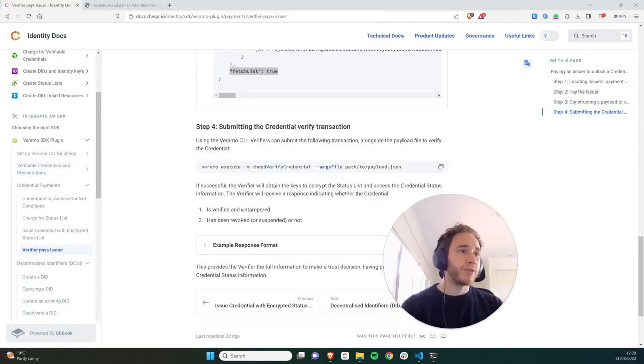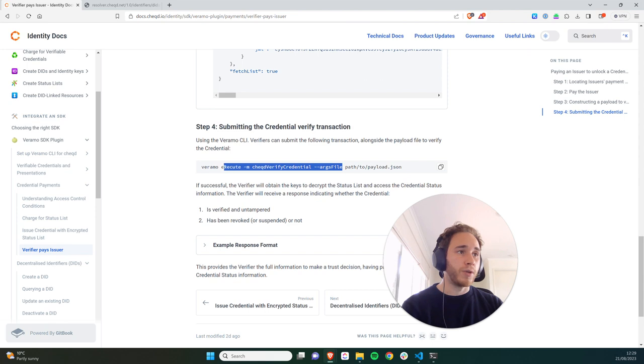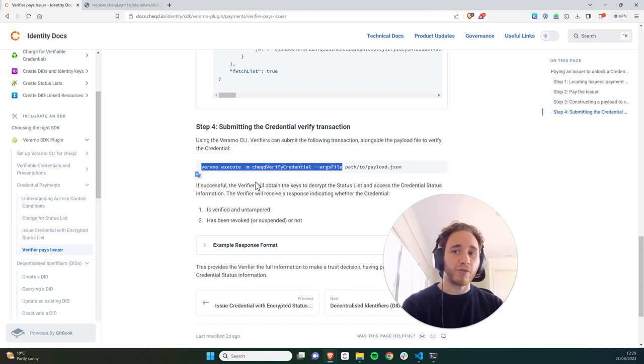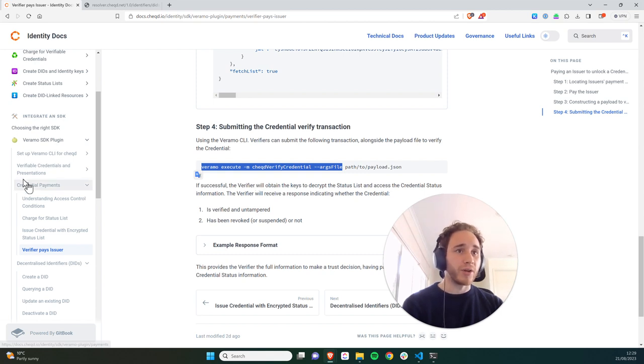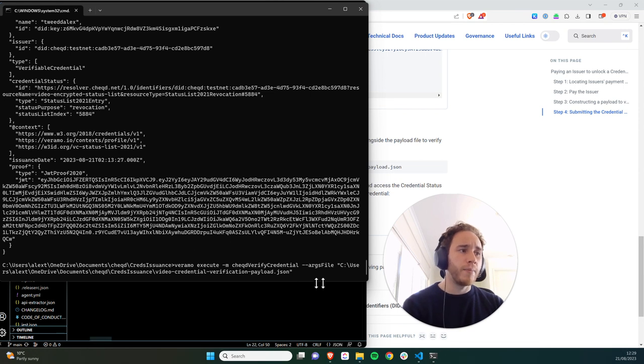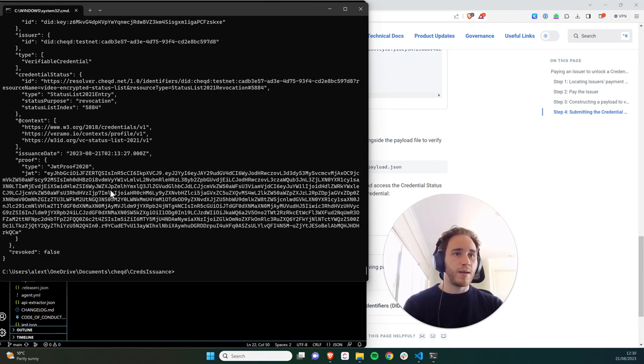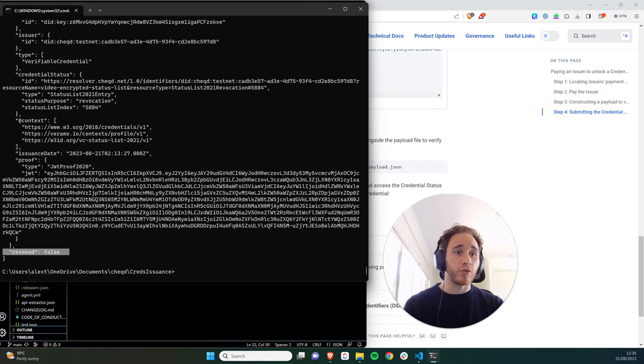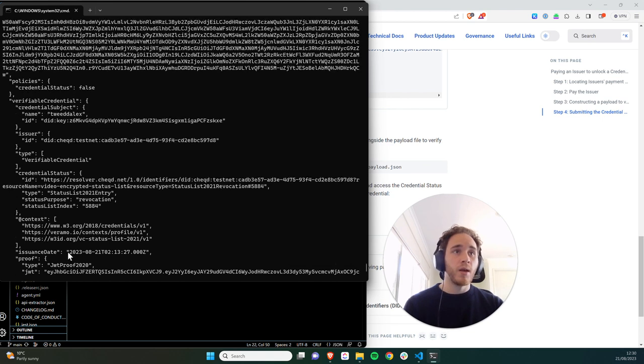So the final step is to use this transaction to verify the credential, and hopefully we'll be able to see whether the credential is revoked or not and see whether we've met the access control conditions. So in my CLI now, I'm going to submit this transaction to the ledger. And fantastic, we've got a big response. So you can see a few things within this response. You can see that the credential hasn't been revoked.